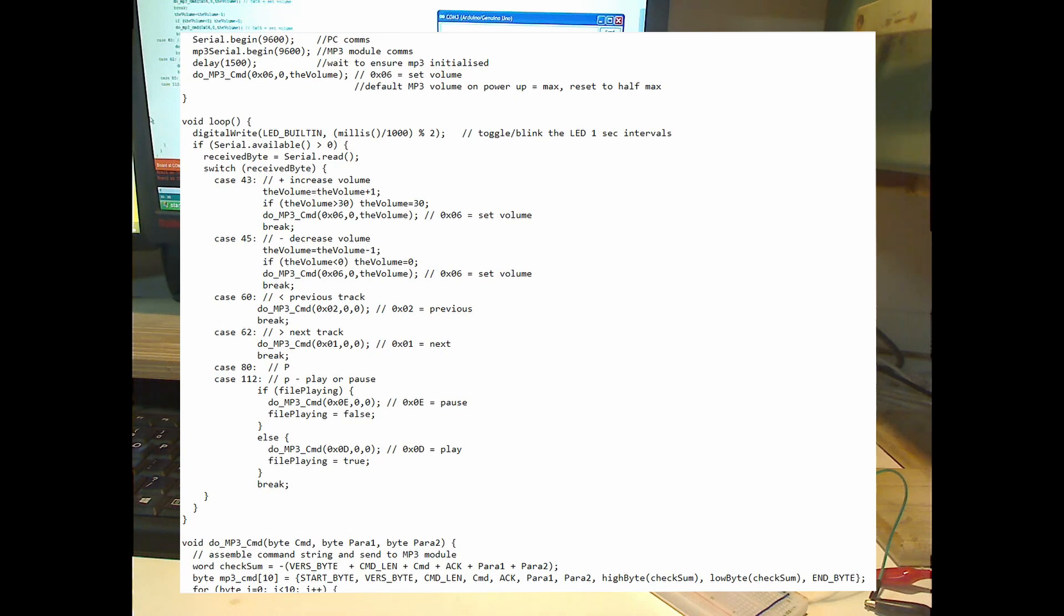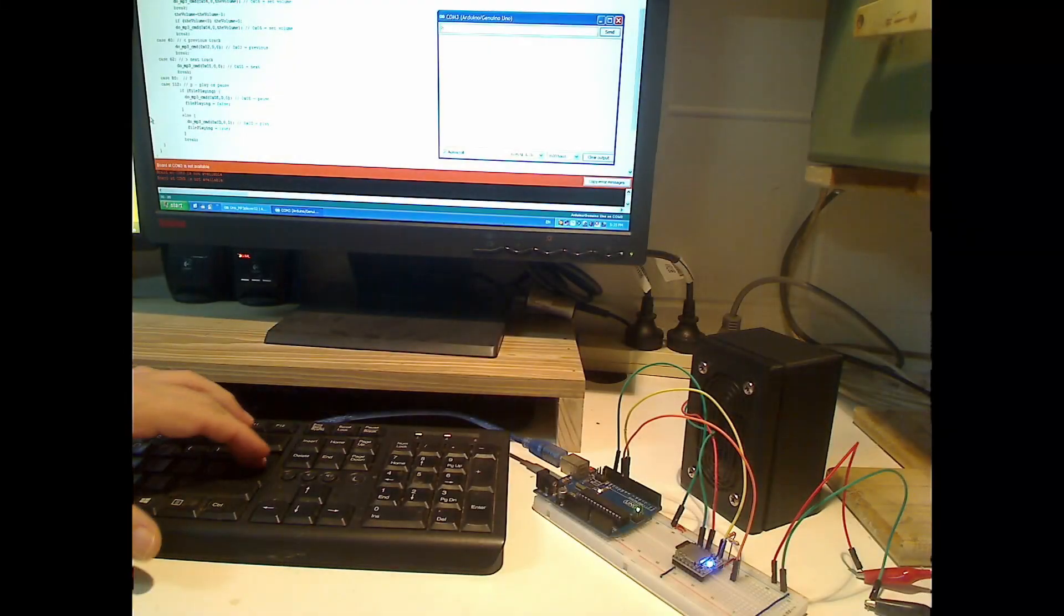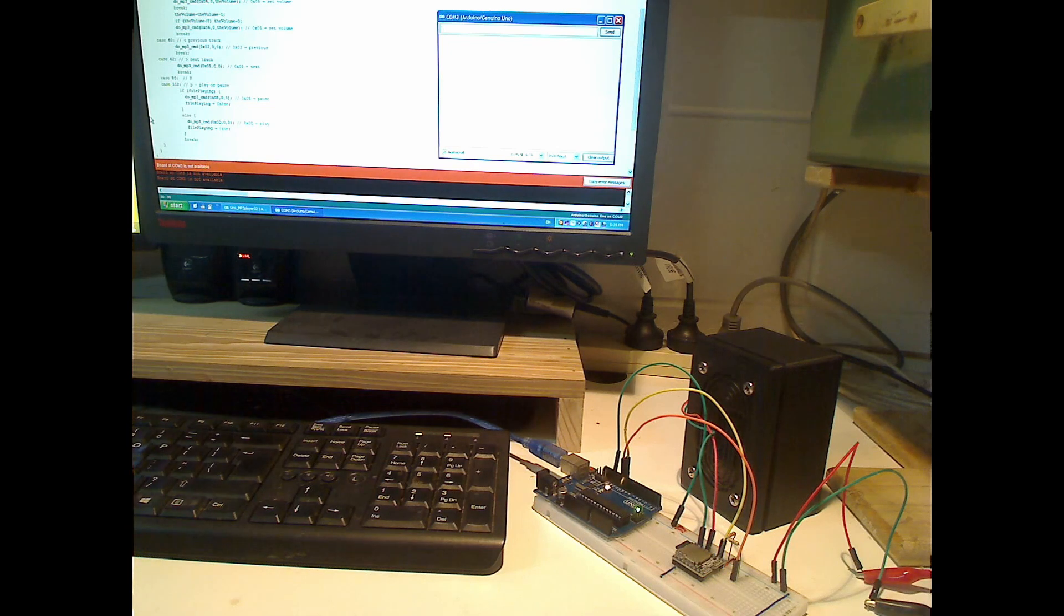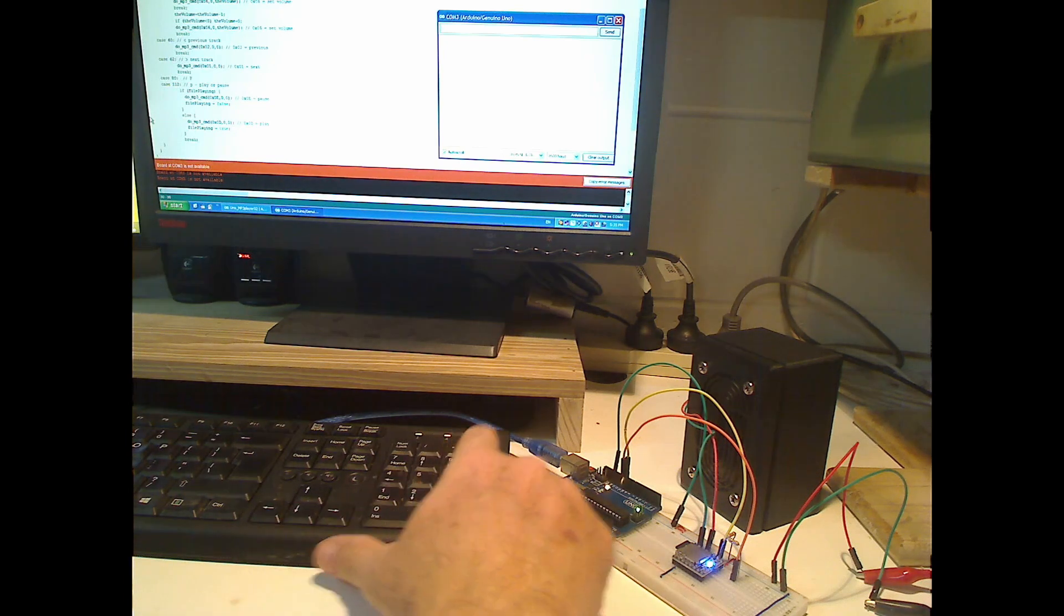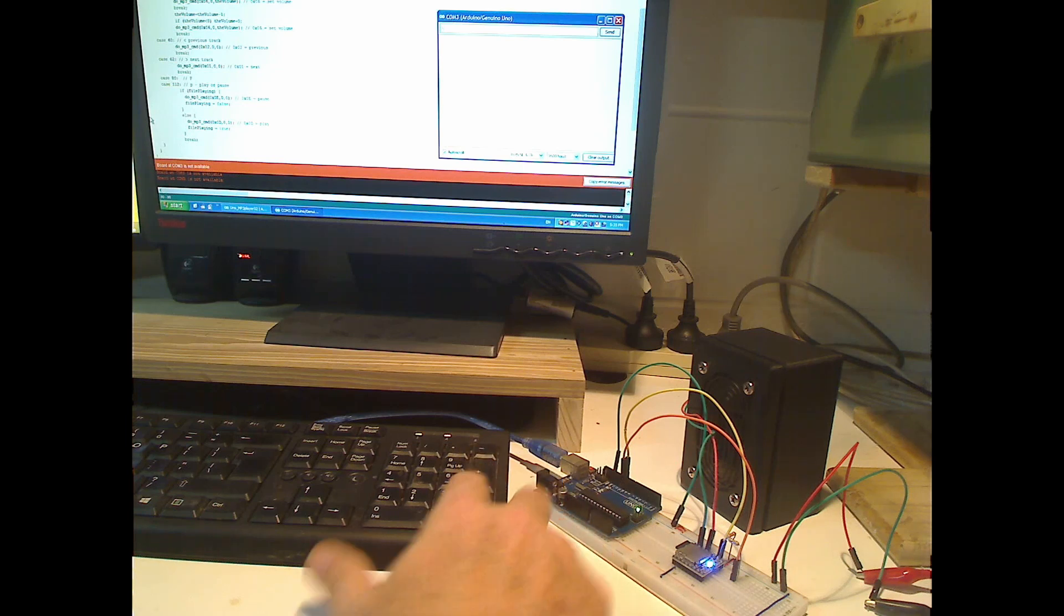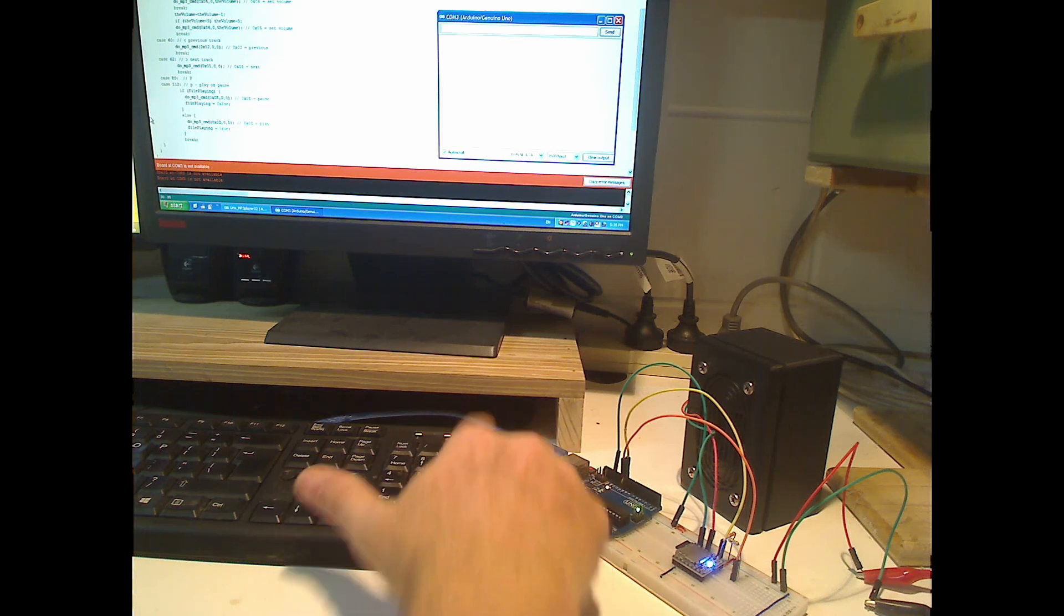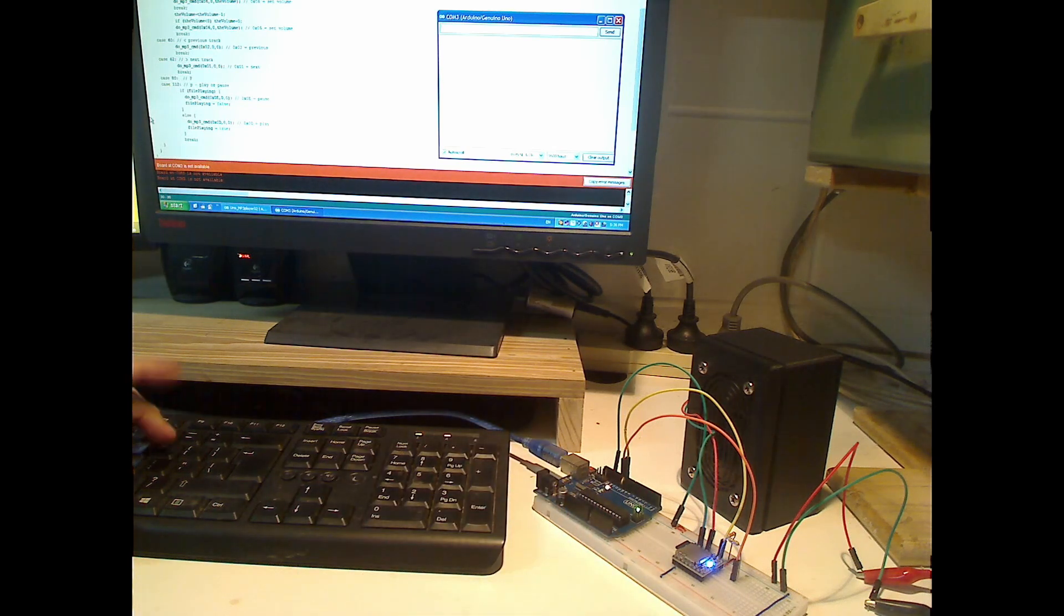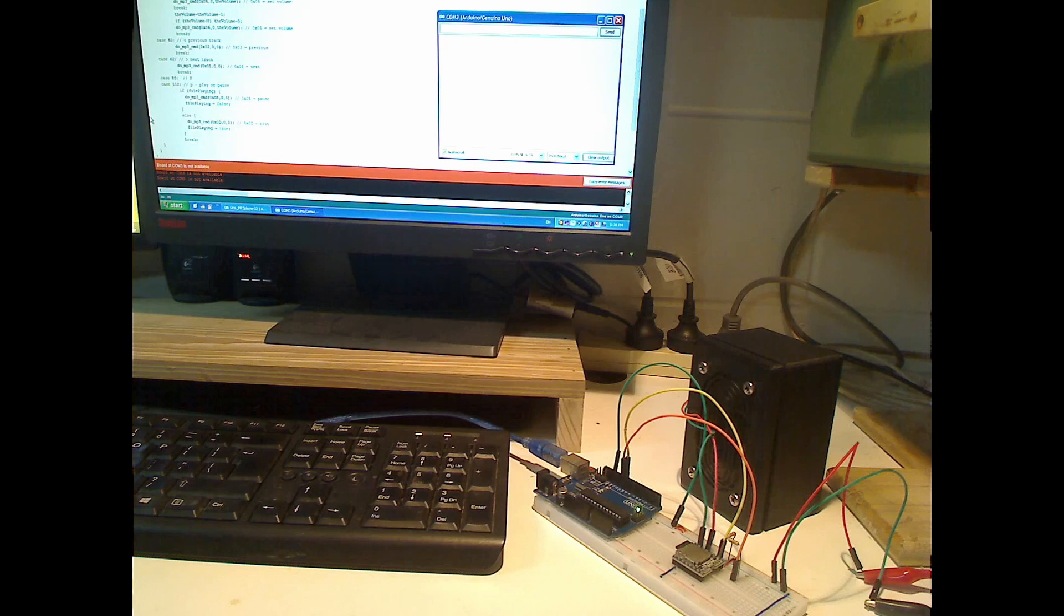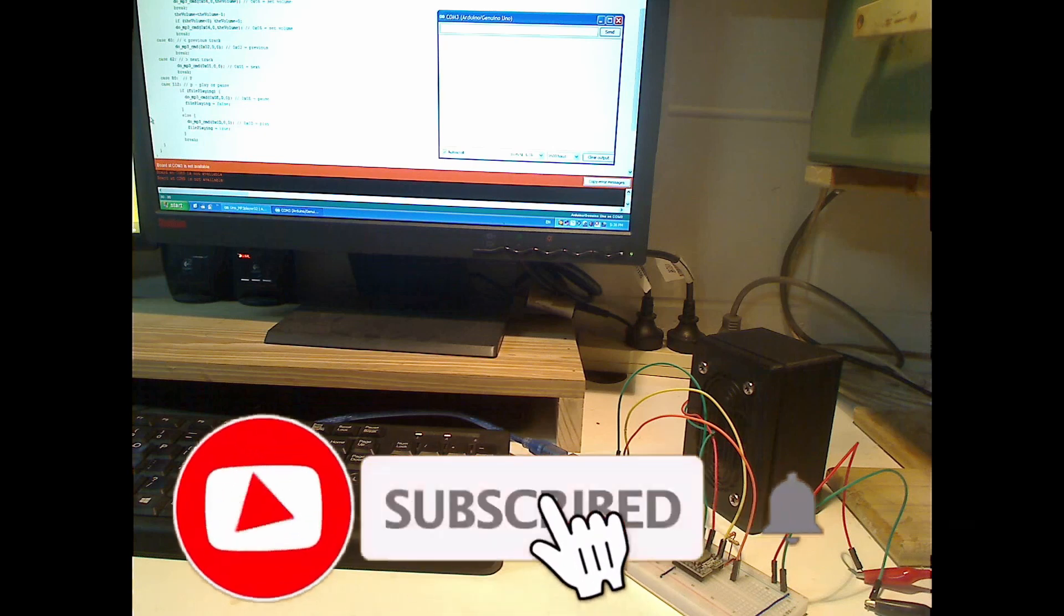Well, that's about it. If you want to be advised when the video showing this MP3 module incorporated into a barking dog alarm using a microwave body detector is ready, please hit the subscribe button and click the bell.